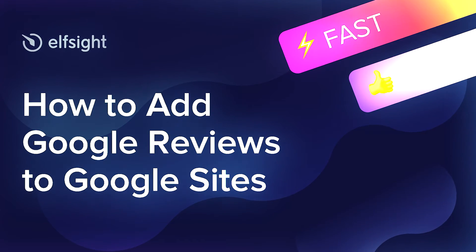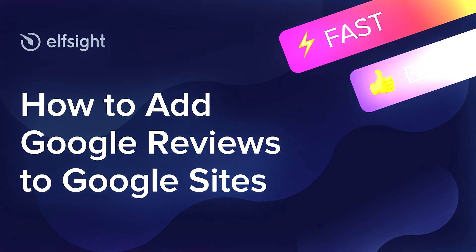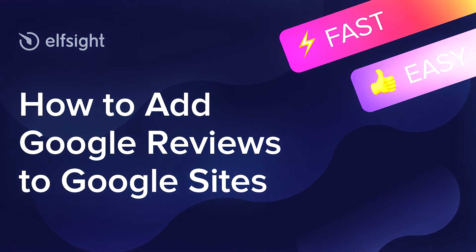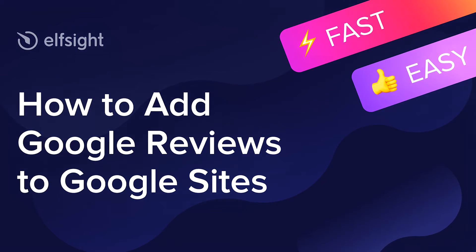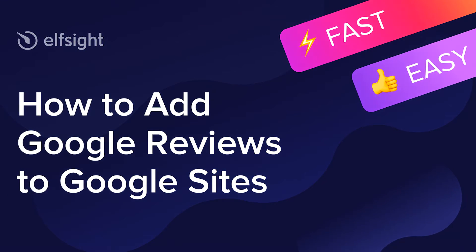Hey guys, this is Maggie from Elfsight. In this guide, I'm going to show you how to add Google Reviews to your website.